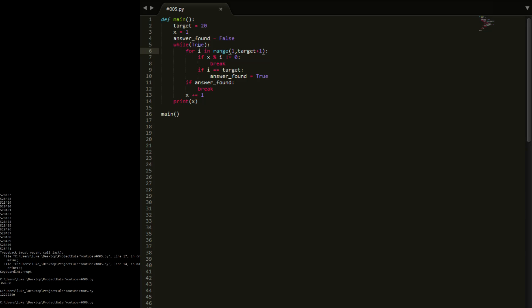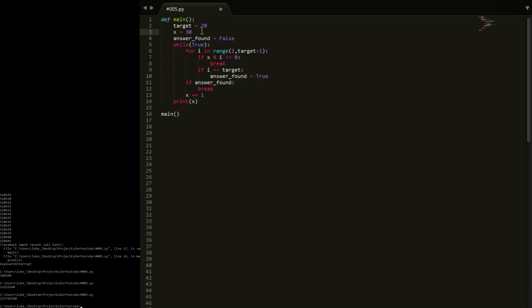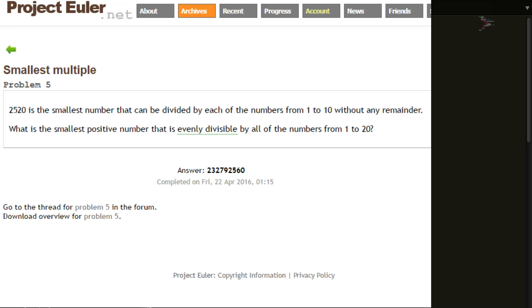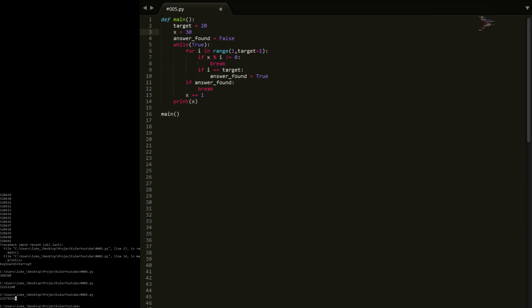This is taking a long time. I found an answer — 232,792,560. So it did find us an answer. I'm not sure exactly how long that took, but you can scan back through the video — pretty sure it was at least a minute or so. Let's make a couple of changes and see how long this takes.